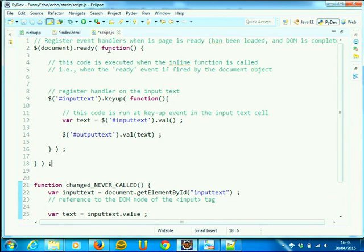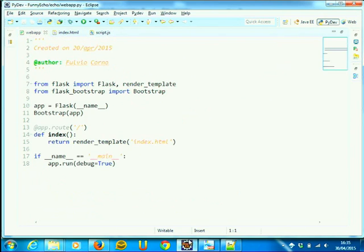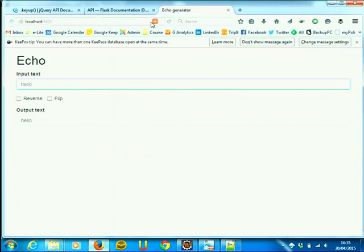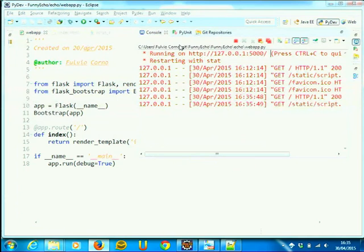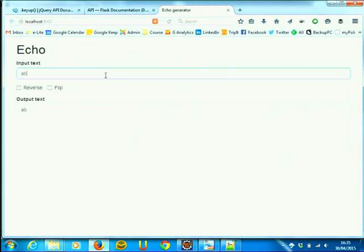Let's try it. I'm saving the template, saving everything. The web app is already active, but I need to reload it to reload the script. So reload it. And we have no surprise — it's still working. But right now it's working with an event handler that has been dynamically attached. So if I add 27 input boxes to which I want to attach an event handler, I just need to modify the CSS selector and the same will apply to all of them.